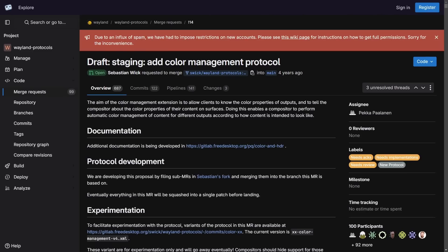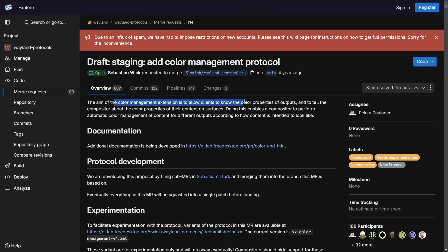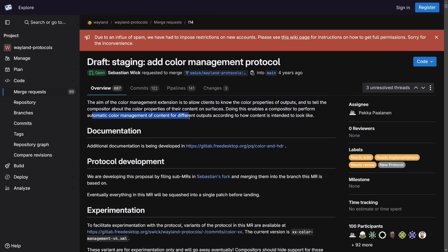But let's talk about a four-year debacle on adding a color management protocol to Wayland. Well, it's finally getting some traction. This is again a long awaited update for color management, and it's finally nearing a merge. This is quite exciting because a lot of people have been looking for this. The aim here of the color management extension is to allow clients to know the color properties of outputs and tell the compositor about the color properties of their content on surfaces. Doing this enables the compositor to perform automatic color management of content for different outputs according to how the content is intended to look.